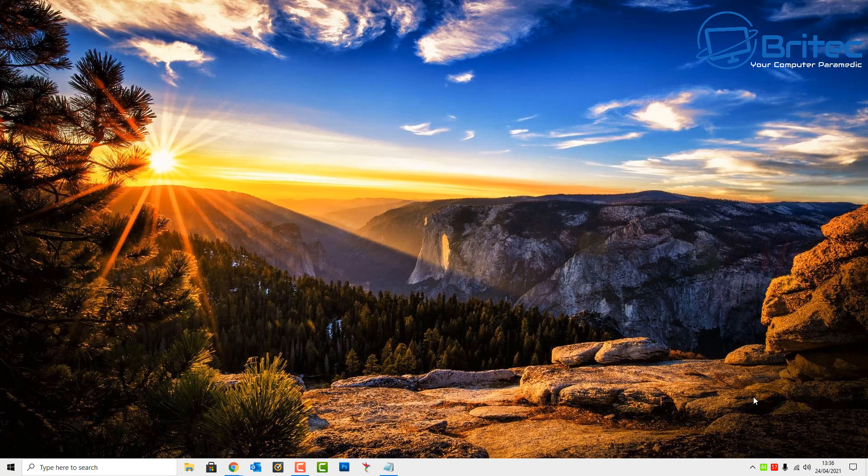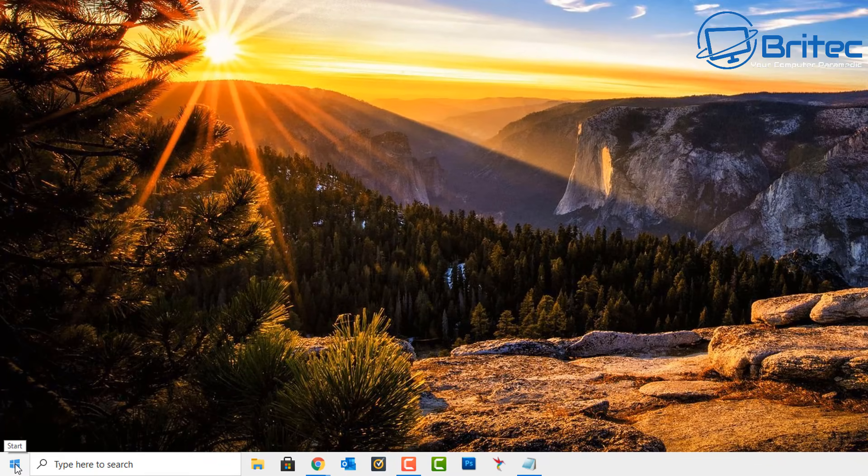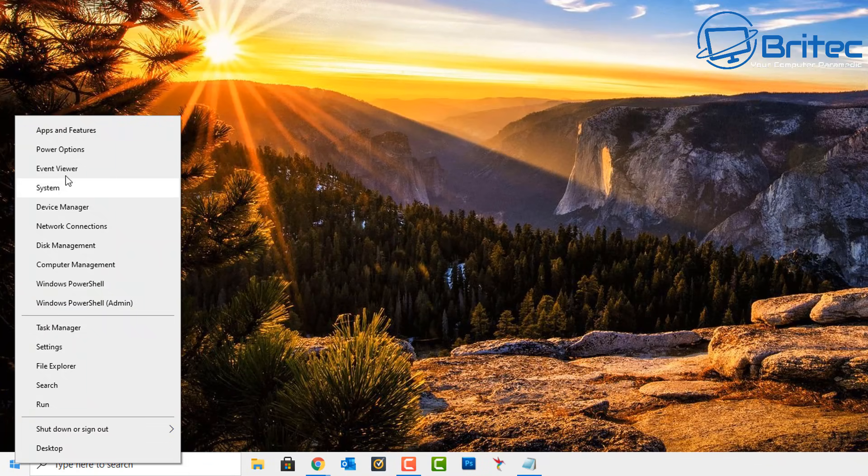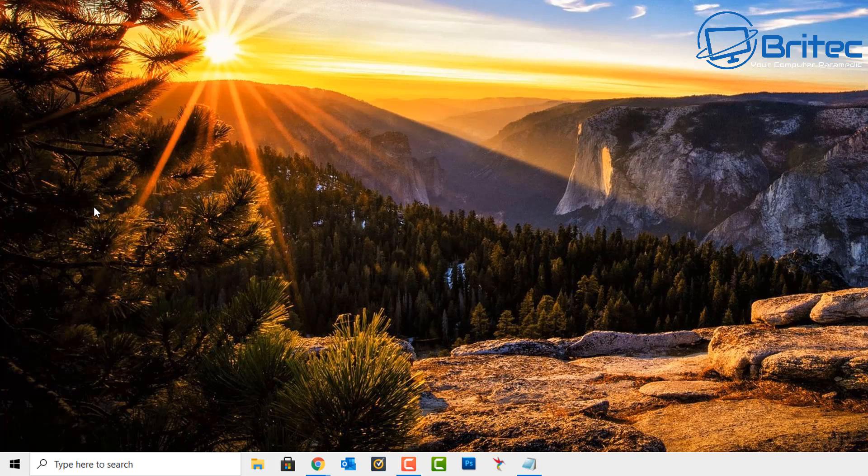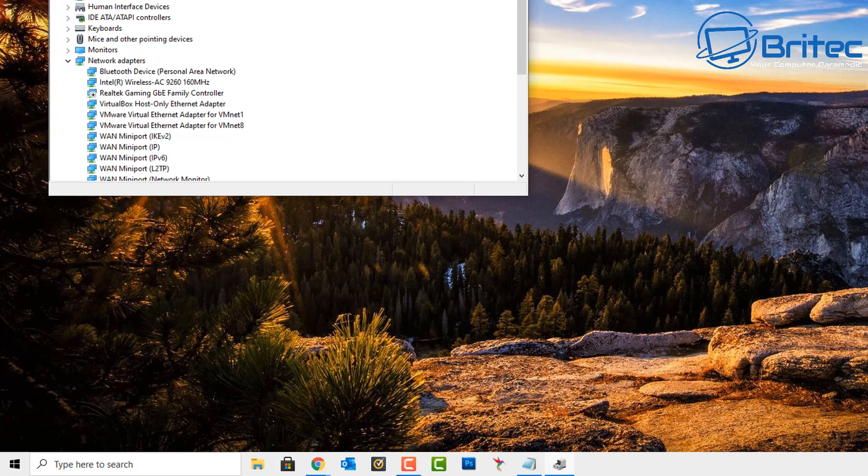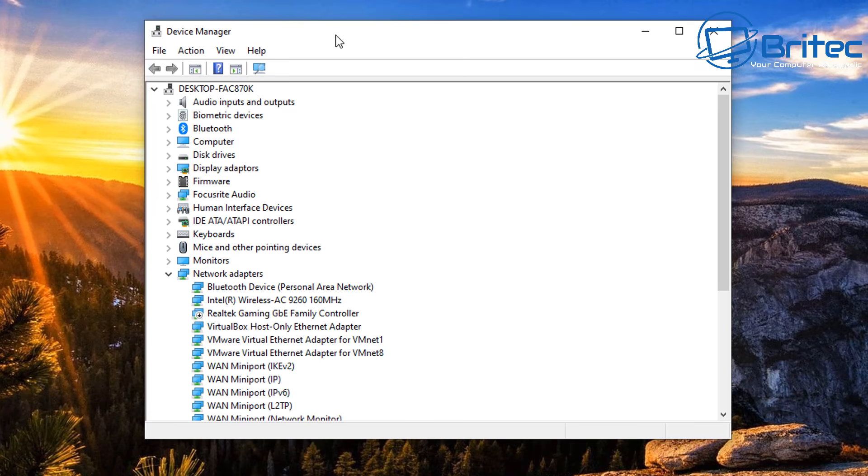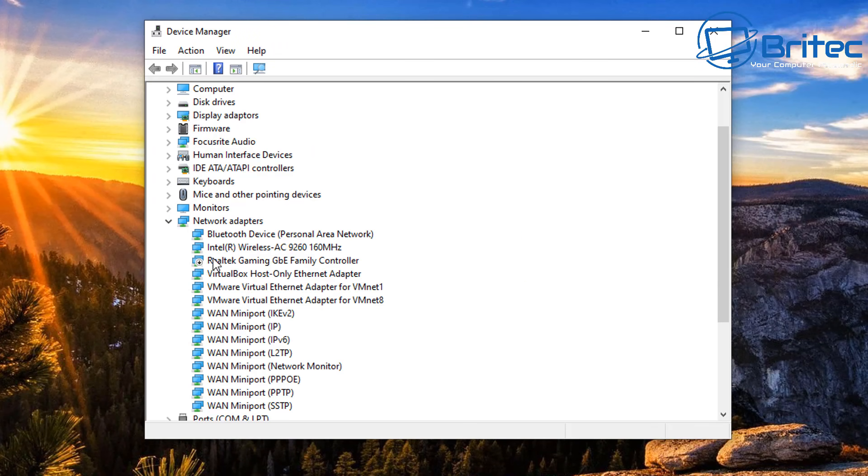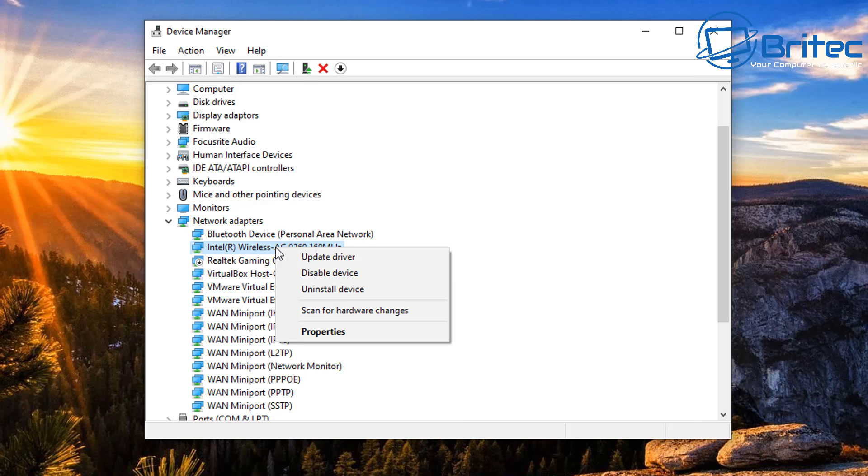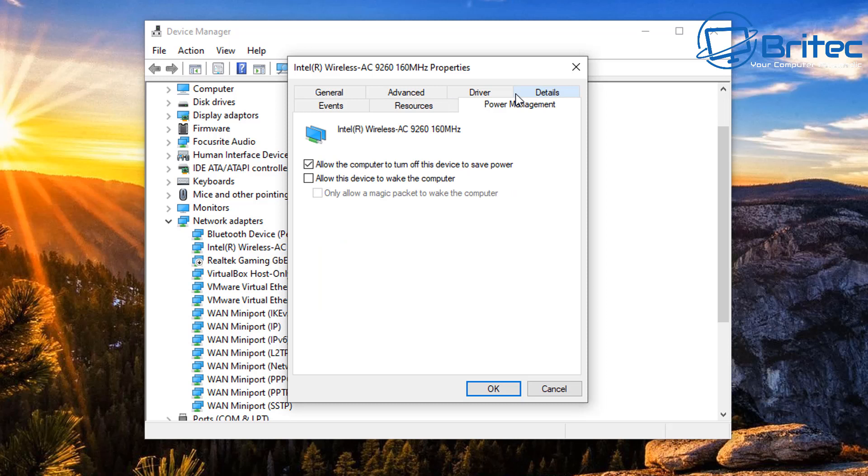First, go down to the start button here and right-click on this. We need to go to Device Manager. Click on Device Manager and this will open up the panel here. What we need to then go to is Network Adapters and we're looking for our Wi-Fi network adapter here. You can right-click on this and then go to Properties.